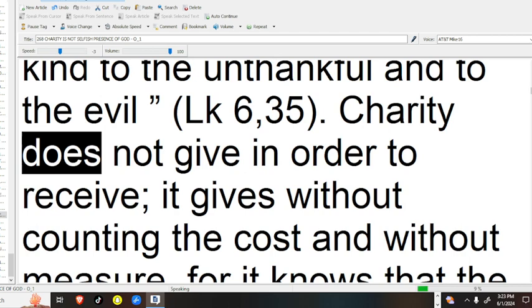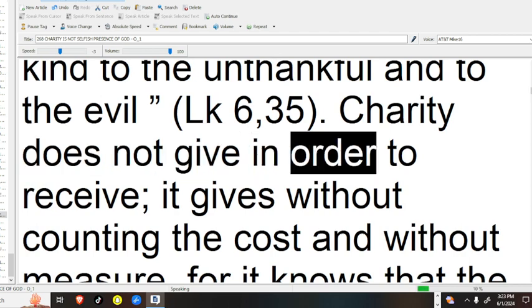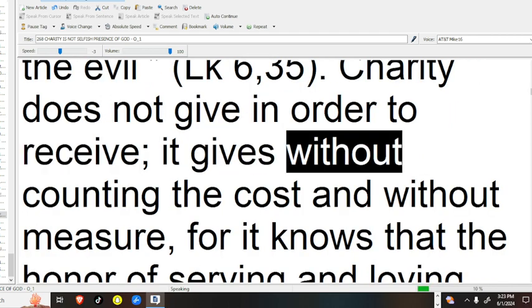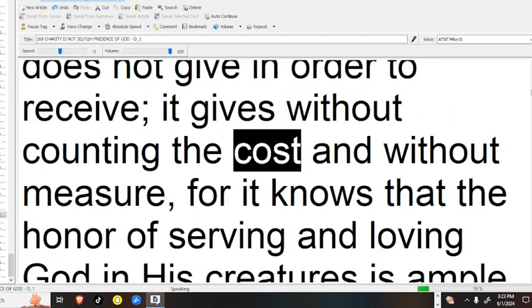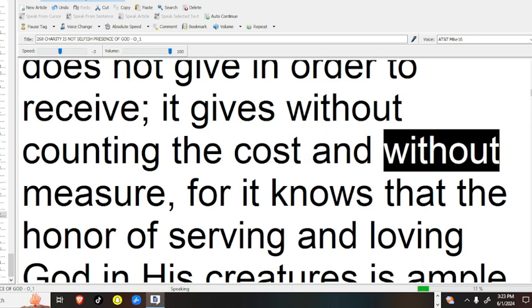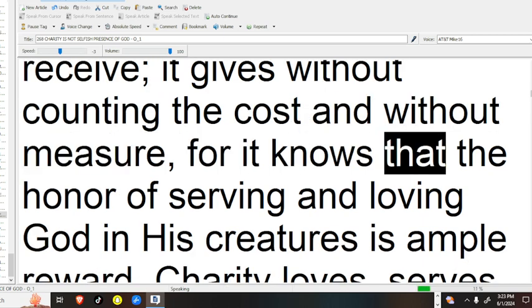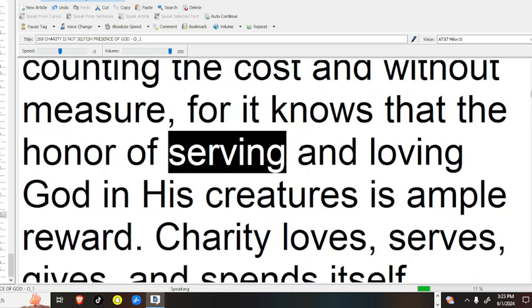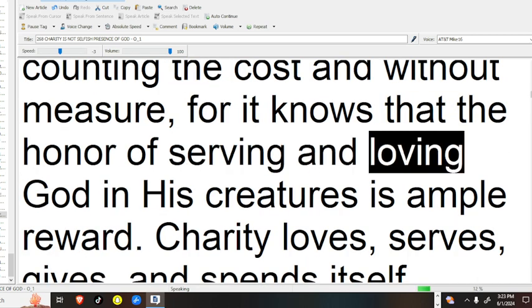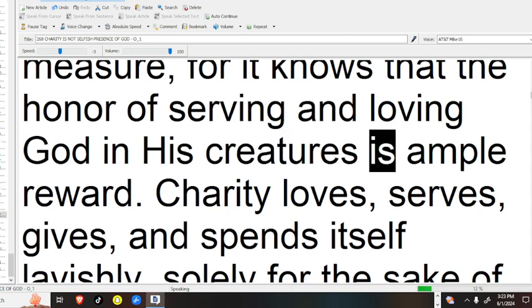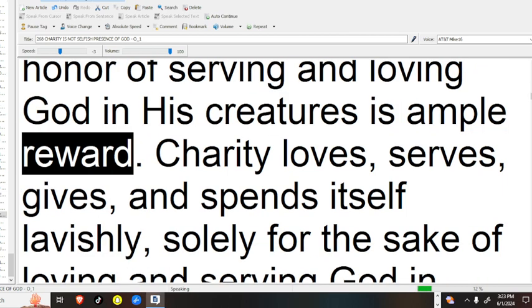Charity does not give in order to receive, it gives without counting the cost, and without measure, for it knows that the honor of serving and loving God in his creatures is ample reward.